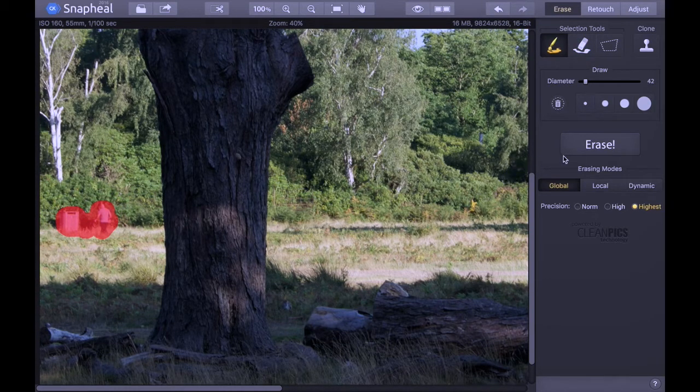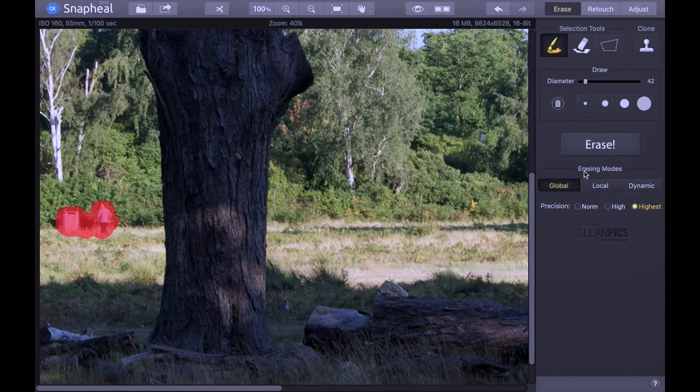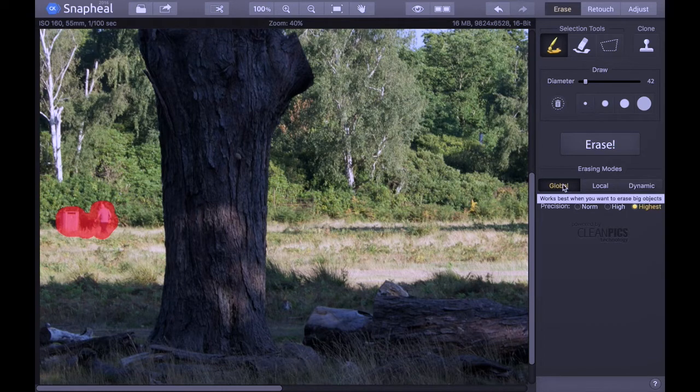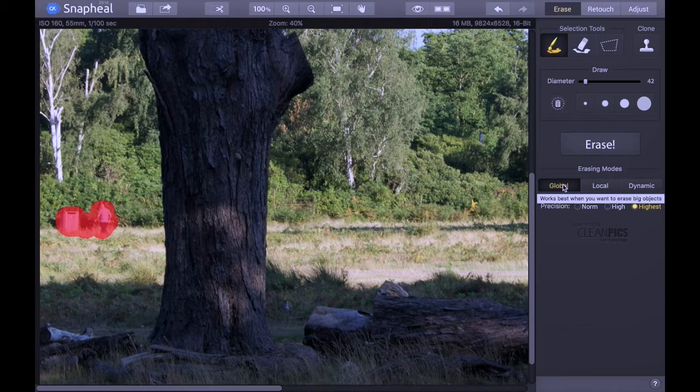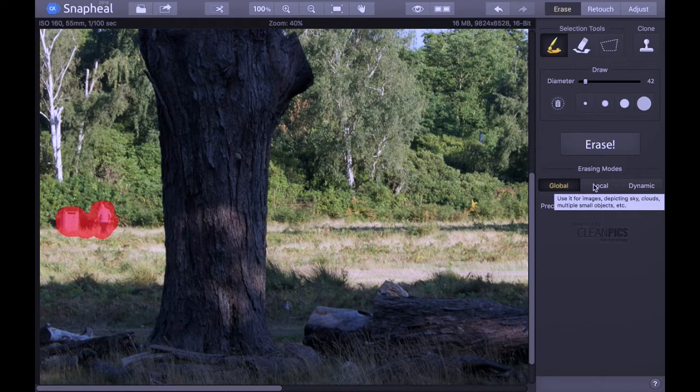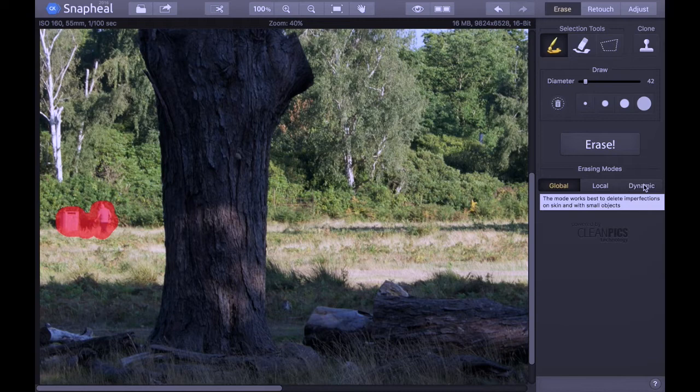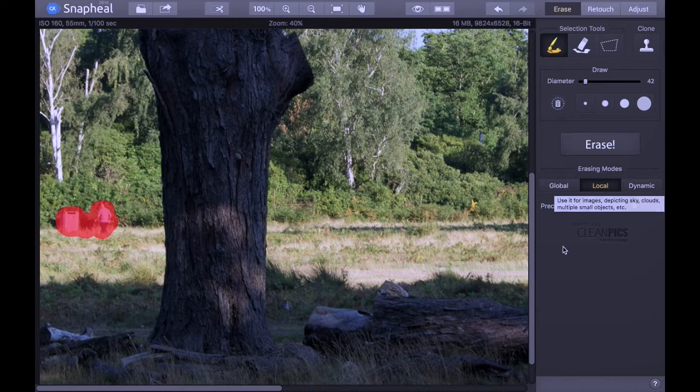We can then hit Erase, but before hitting Erase there are a few more options. We have Global, which says works best when you want to erase big objects. Then we have Local, use it for images depicting sky, clouds, multiple small objects, which would probably be good for this one. Or Dynamic, this mode works best to delete imperfections on skin or with very small objects. So from those descriptions I would say Local is probably best.